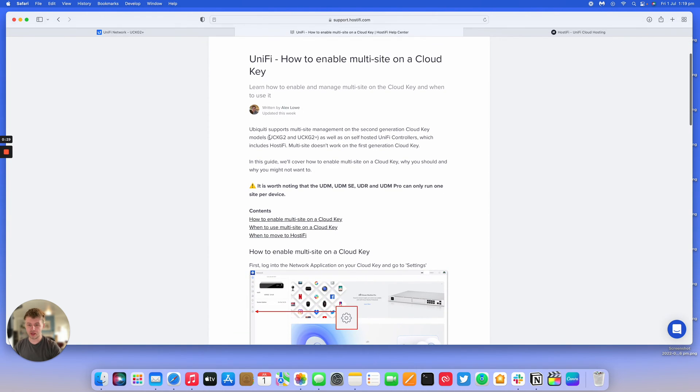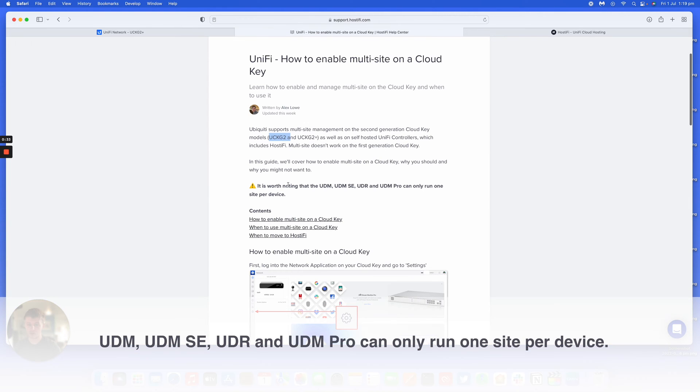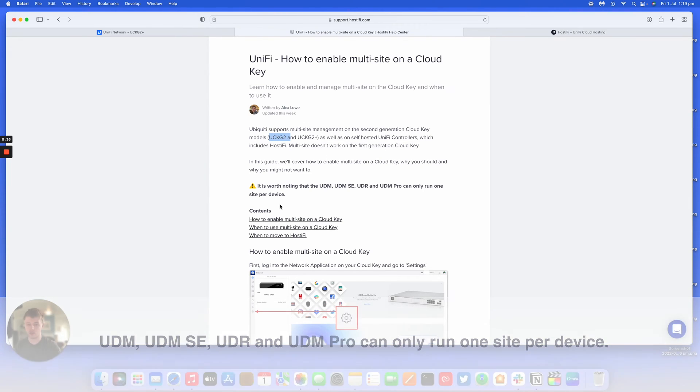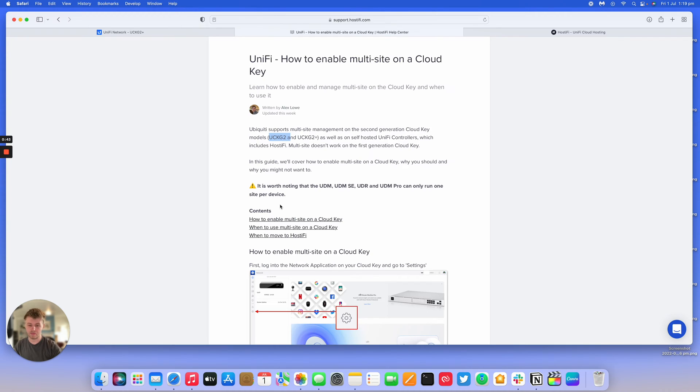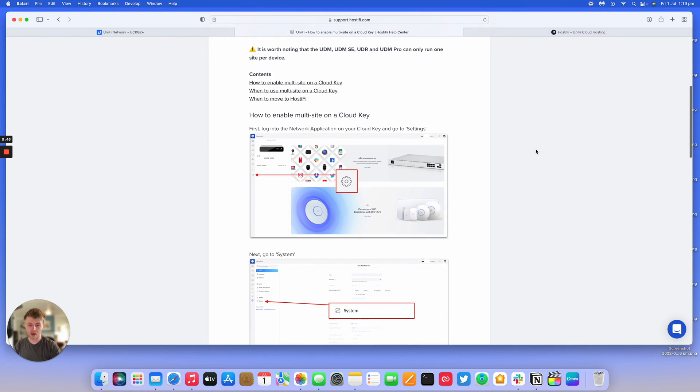On the Cloud Key Gen2 and the Cloud Key Gen2 Plus, as well as any self-hosted UniFi controllers, UniFi supports multi-site. You can have two or more sites and have different devices on each one for different areas you've got, like different buildings.